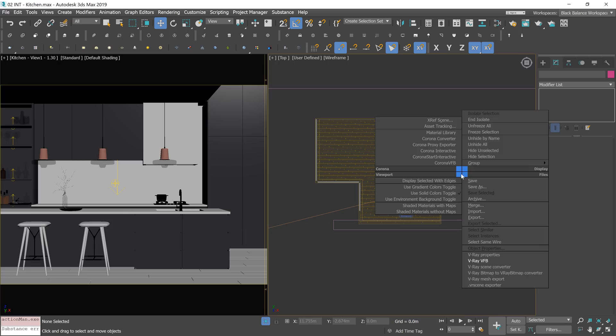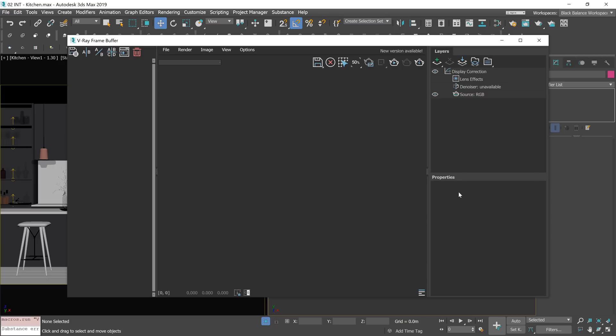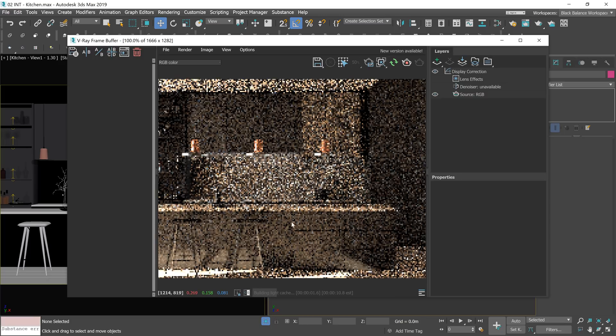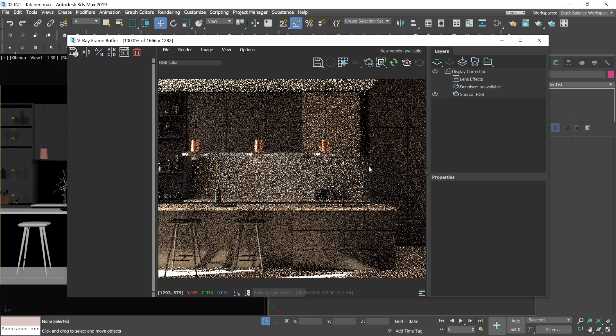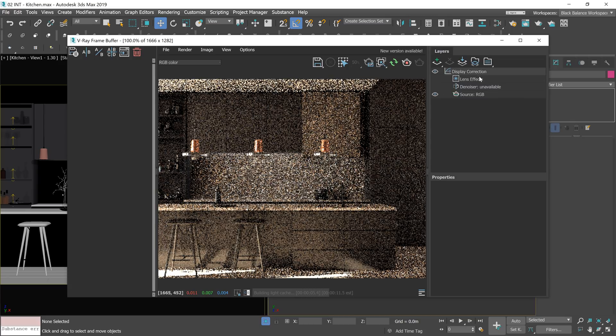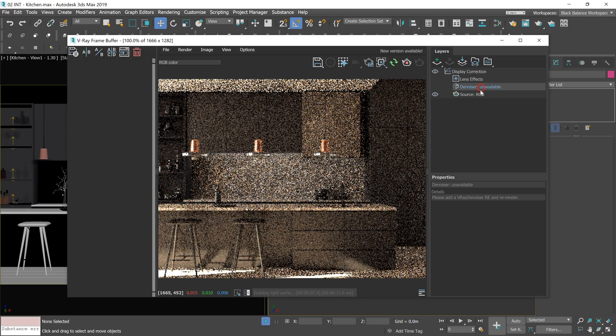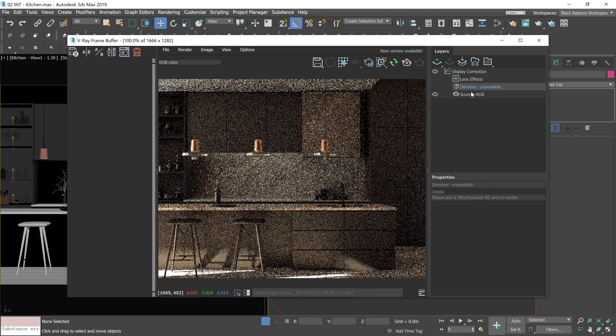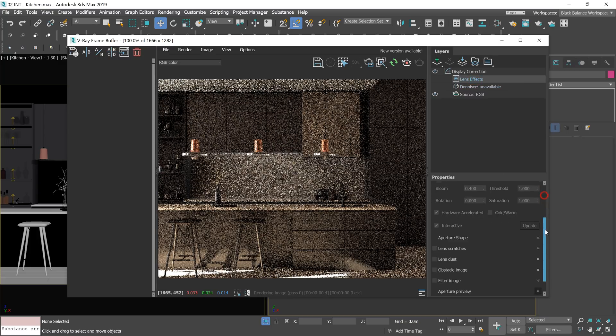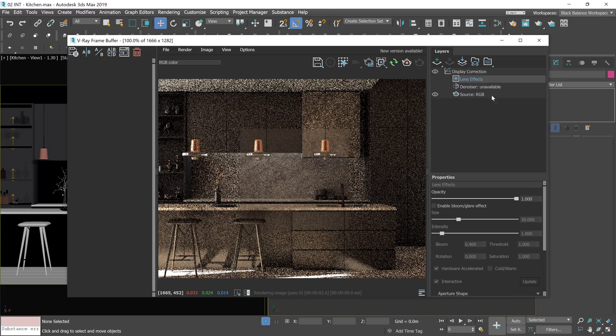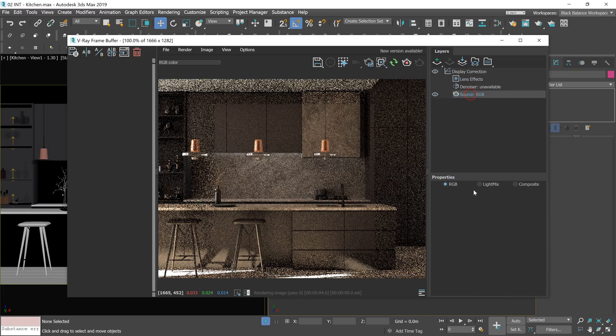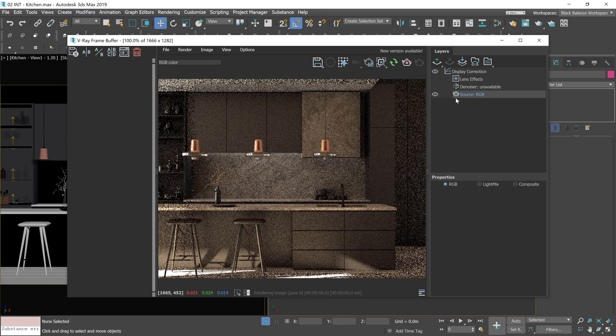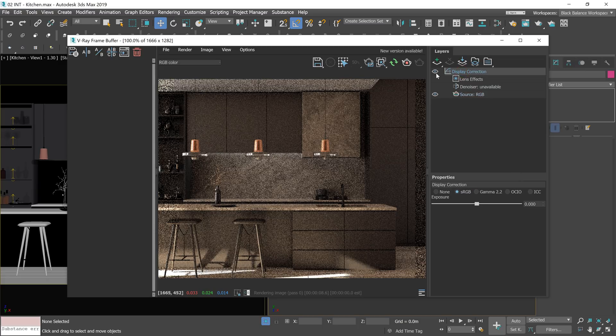Here is my scene. Let me show you how it looks rendered. All the magic happens here on the right hand side. We have a denoising layer. But we have to add a render element first. We have lens effect here too. I like that everything is in one place. Here we can switch to lightmix, but I will show this later.